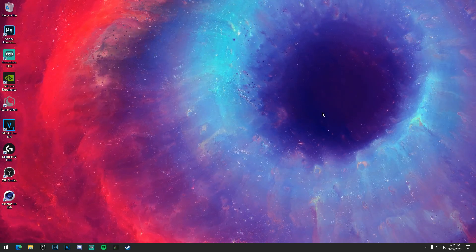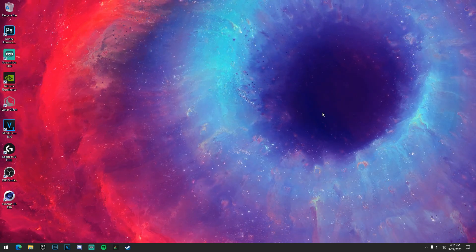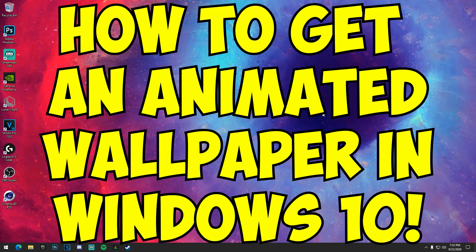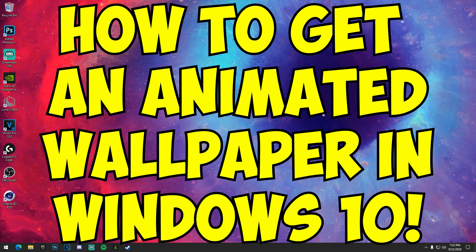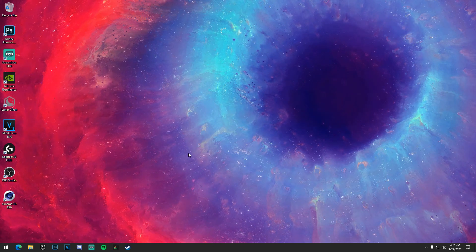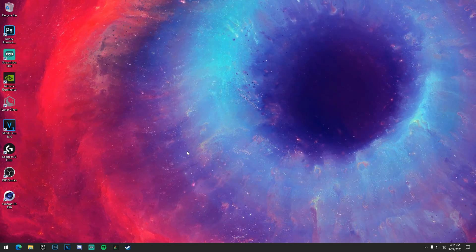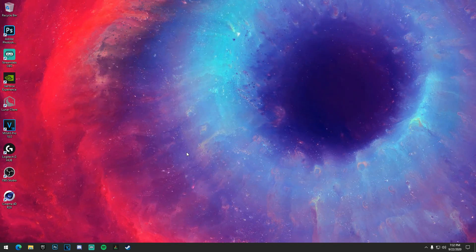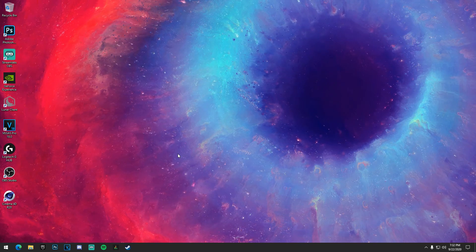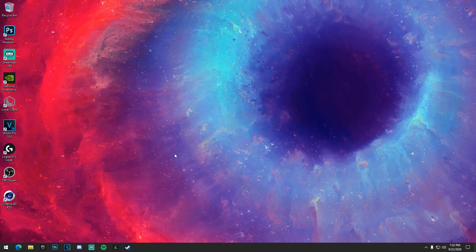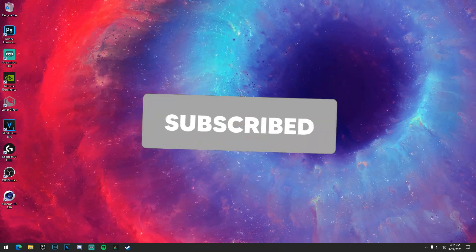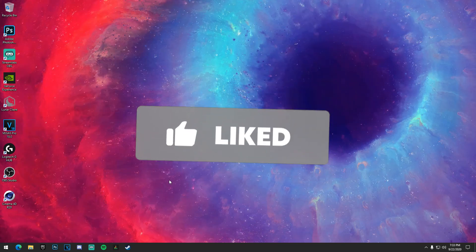Yo guys, Shig here today. I'm going to be showing you guys how to get a super cool animated desktop wallpaper in Windows 10, just like the one I have right here. A lot of you guys on my live stream and setup tour video have been asking me how I did this, so I'm just going to show you exactly how to do it. If you're new, please consider subscribing, and let's get into it.